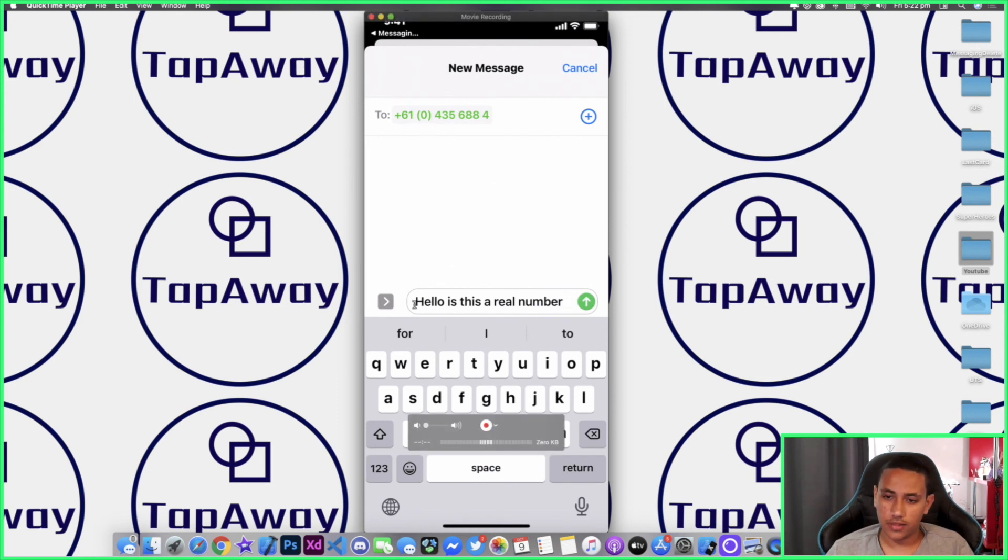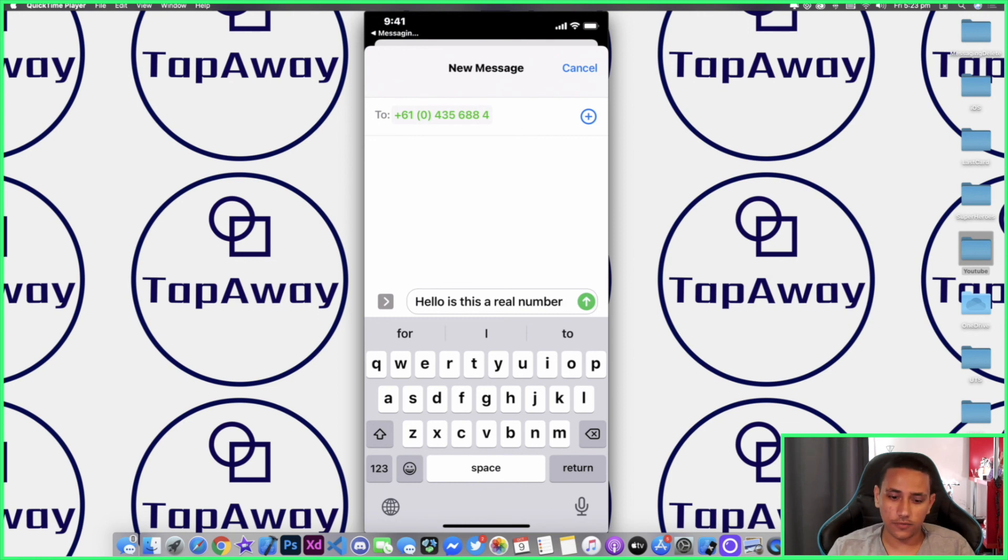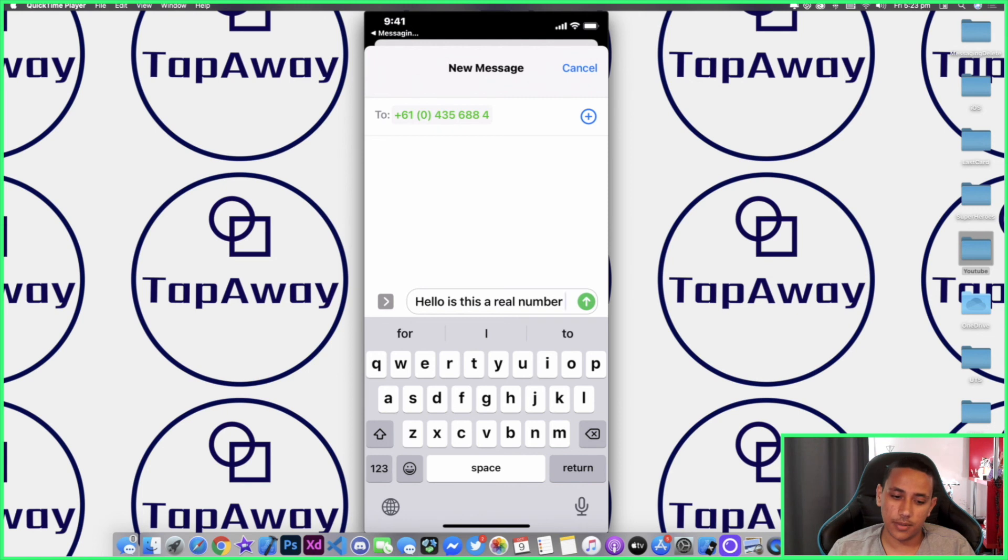As you can see, it does open it up to that number and it also has our text message that we wrote over here. If I click Send, it will just send it. If this was a contact that I already had saved, it will actually figure out you saved that and it will show you the rest of your messages as well, and you can just carry on sending a message.